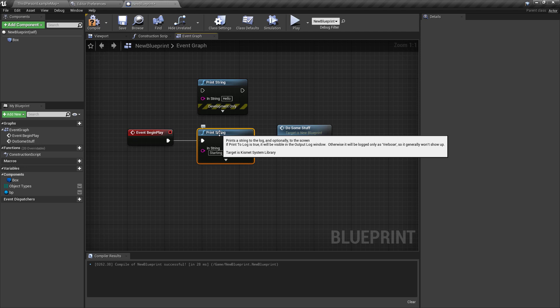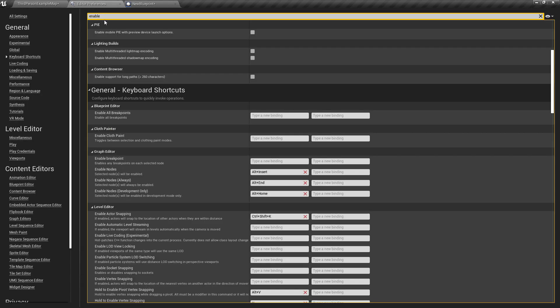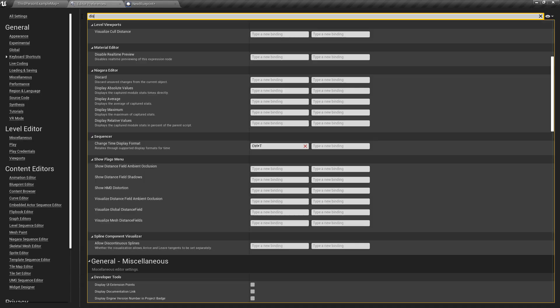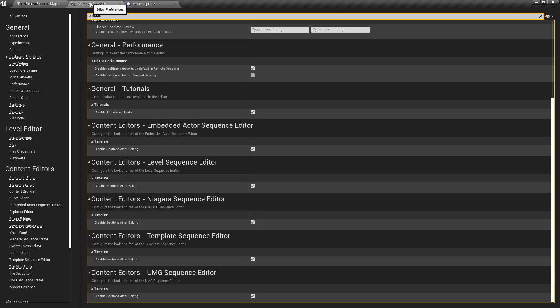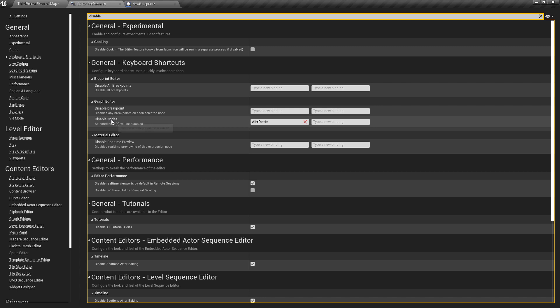So how do we actually do this? Well, it's built into the engine and it's been there for a while. If we search for 'disable' inside of our editor preferences and go to the keyboard shortcuts, we will find the disable nodes shortcut. This is actually kind of interesting because there's no real right-click option, technically. It's kind of hidden because it's a keyboard shortcut that's not bound.